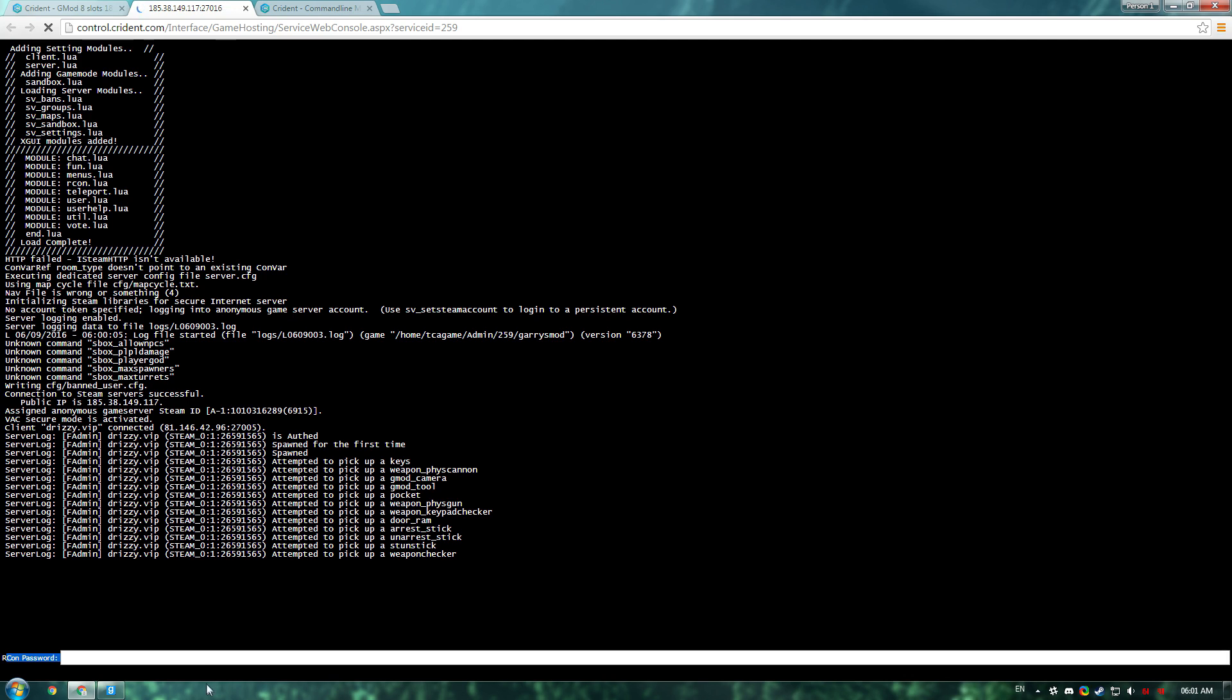Type your RCON password, and once you've done that, it'll ask you to enter any commands. To add yourself to SuperAdmin, it's quite simple. What you have to do is type ULX, space, add user, space, your username, and it doesn't have to be the full username.